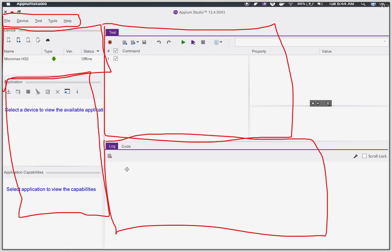Whatever recording you do, you can get the code for that and you can copy that code in different programming languages and you will also get the logs here. This is a very simple GUI.